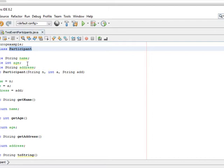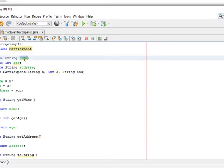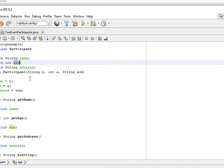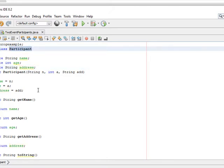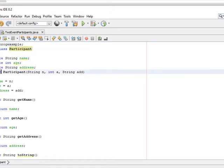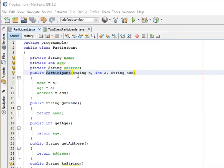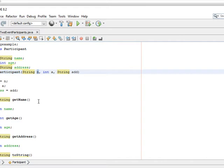In this class we have a String called name, an integer called age, and a String called address. So we have the name, age, and address of the participants — it doesn't say the participant of which event, just participant. And here is our constructor.